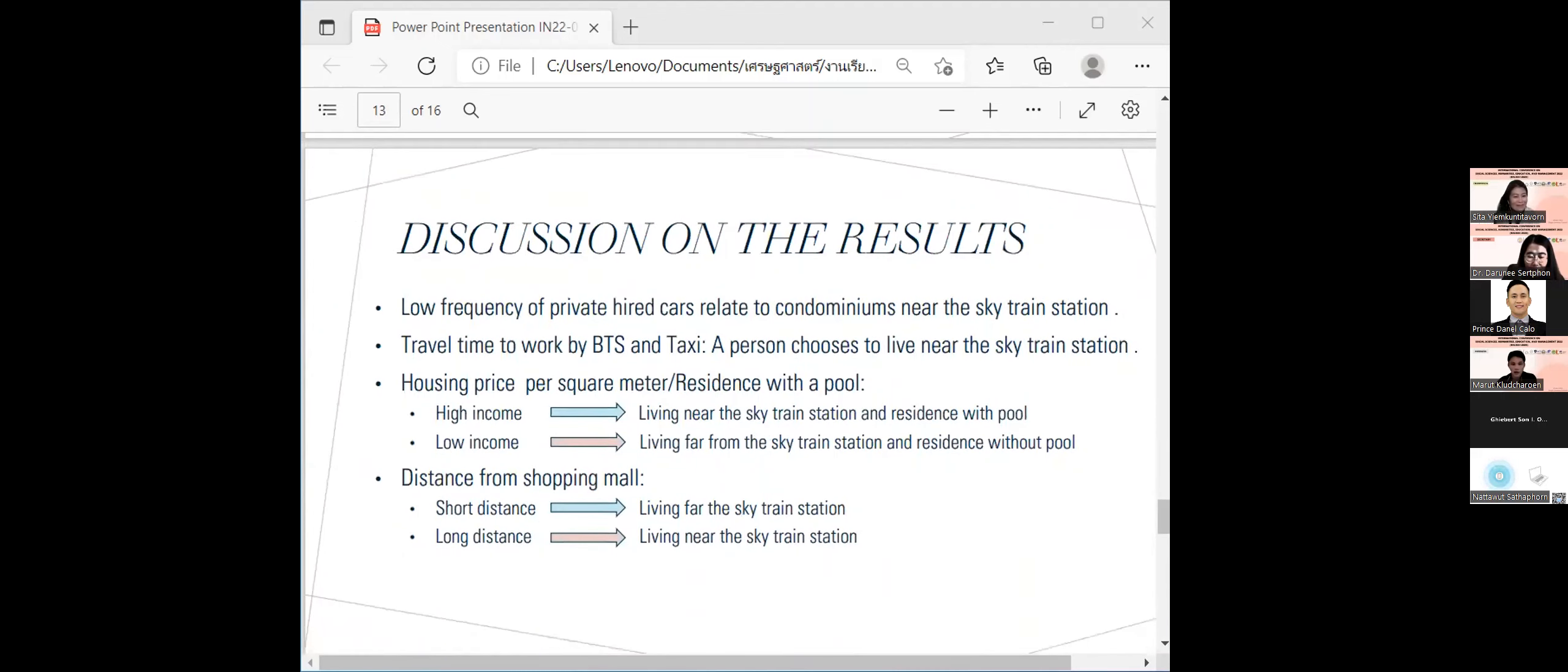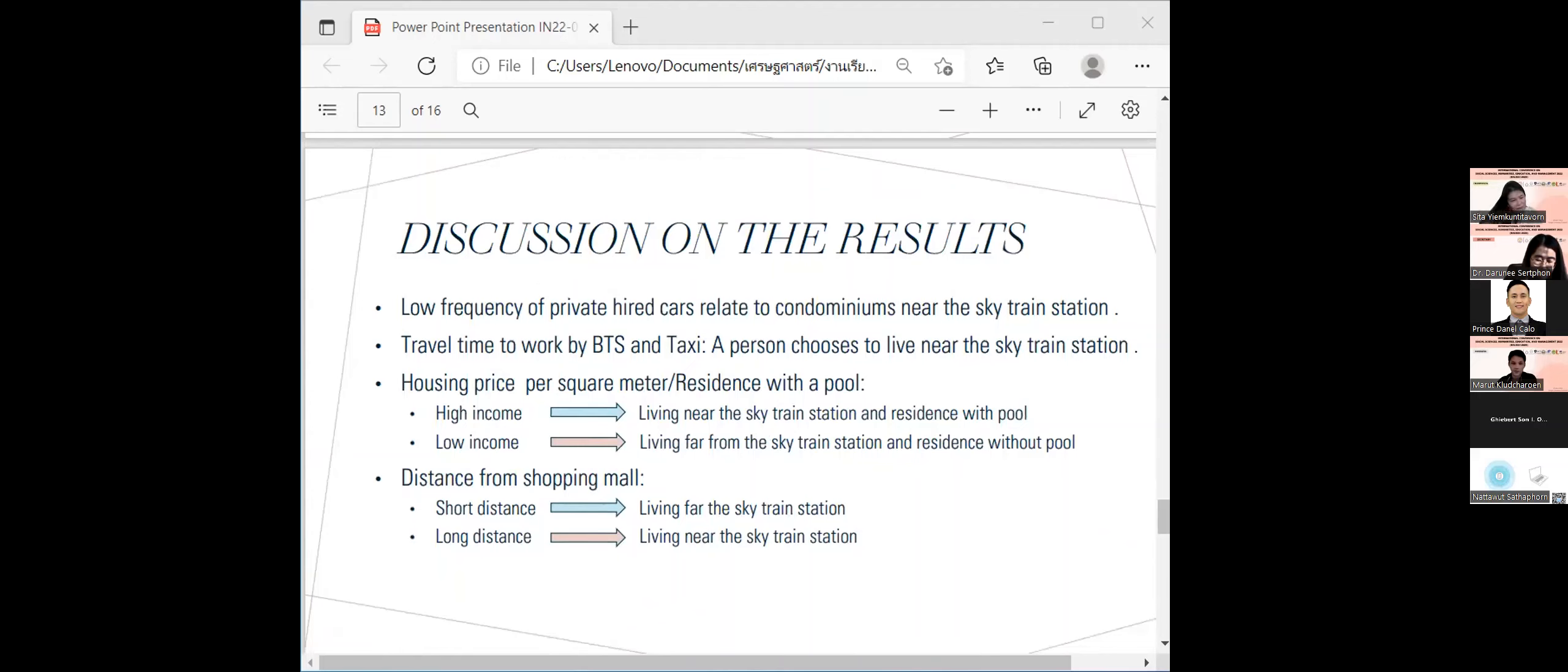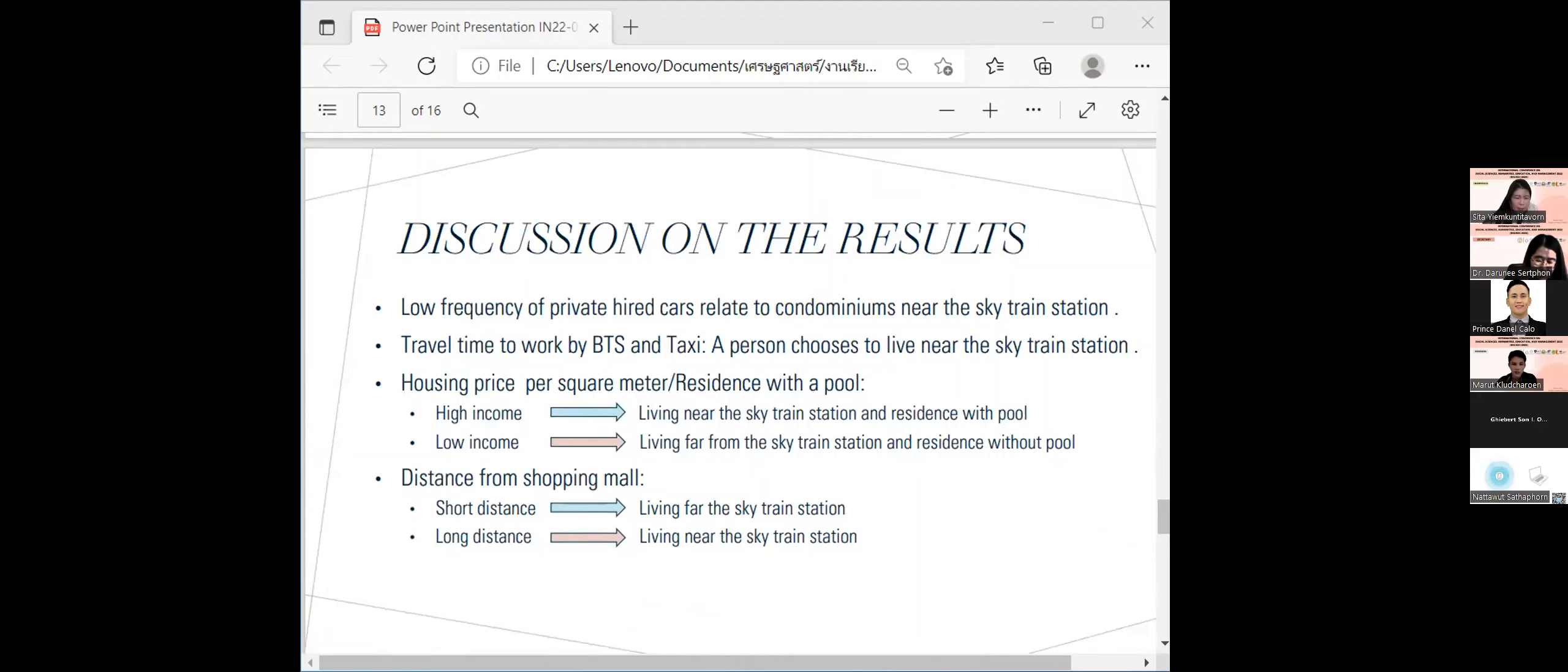The number of cars and the distance from shopping mall has a negative influence on the probability of deciding to choose the condominium near the Skytrain station. Travel time to work by Skytrain, travel time to work by taxi, and housing price per square meter positively influence the probability of choosing the condominium near the Skytrain station.